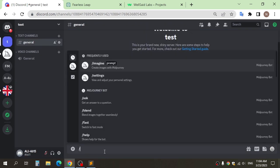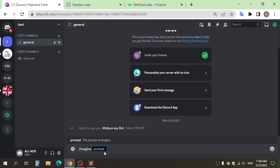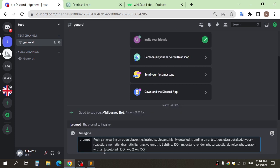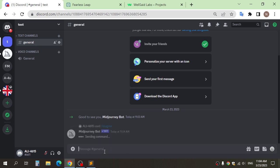After that, write slash image and here write your avatar description. If you don't have one, use my prompt and do some edits here.